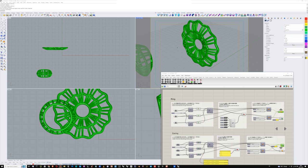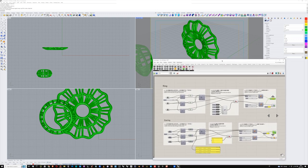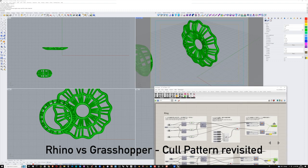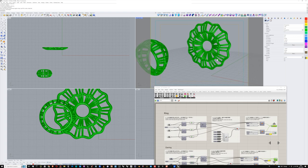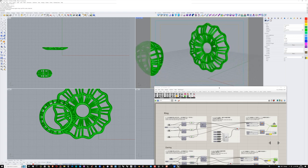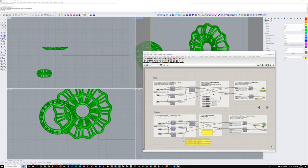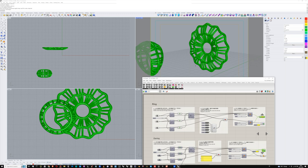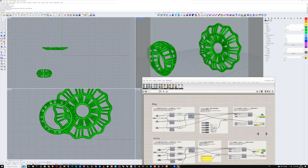Welcome back to Essential Guide to Digital Jewelry Design, and happy new year. This year we're starting off with a request from one of our older videos — a Grasshopper video Akio made with a cull pattern. It's a pair of earrings and a ring, a fairly simple Grasshopper definition. The question from one of our viewers was: could we convert this into a Rhino tutorial?